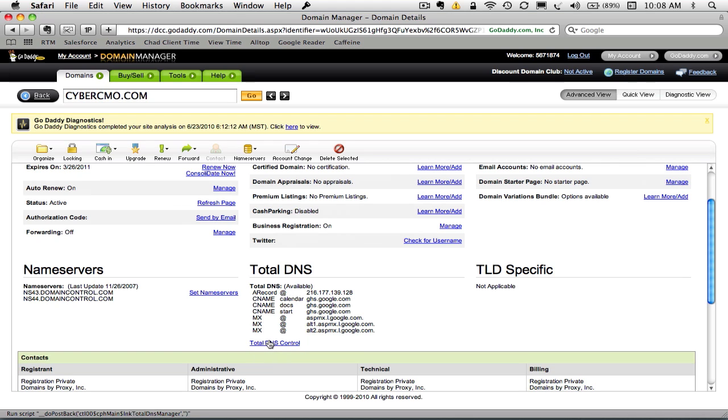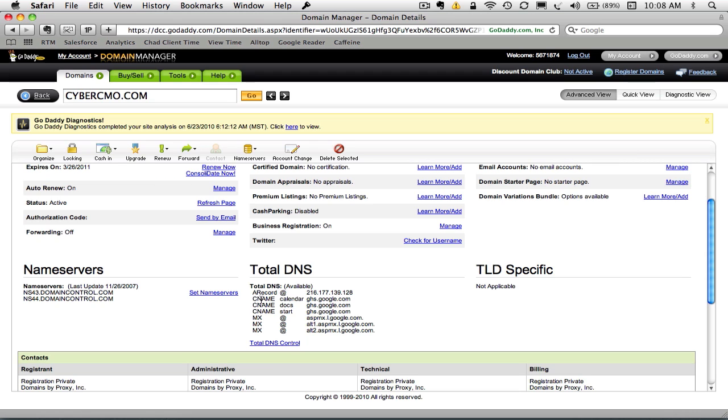Other domain registrars may call it something slightly different, or if your domain is already hosted and your DNS is with your hosting company, they may call it something a little different. But at the end of the day, it's a place where you can control A records, CNAMEs, MX records. That's where we want to go. So I'm going to click on Total DNS Control.